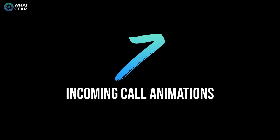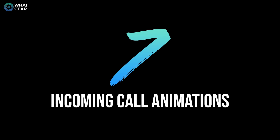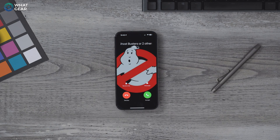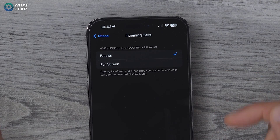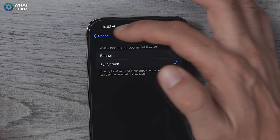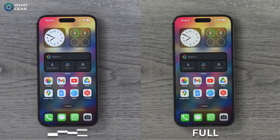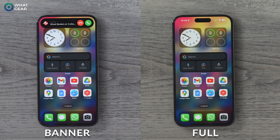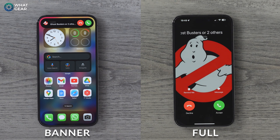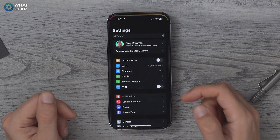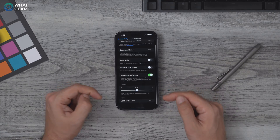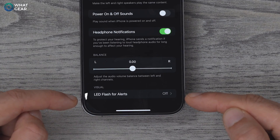Do you remember when incoming calls on an old iPhone would fill the entire screen? A lot of people preferred that. Go to Settings > Phone, and you can enable the full screen alert instead of the smaller banner style at the top. One advantage is you're less likely to miss a call if your phone is muted. As a bonus, go to Settings > Accessibility > Audio and Visual, and at the bottom you'll see LED Flash for Alerts — another quick solution for potentially missing a call.